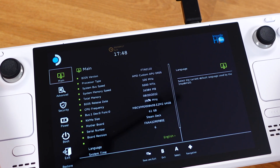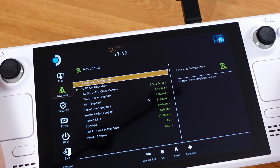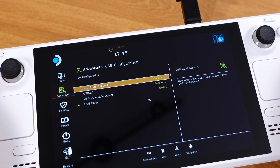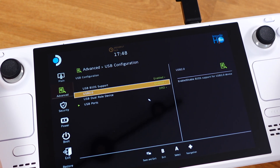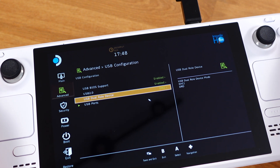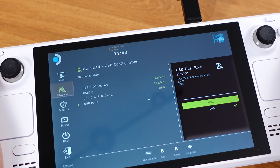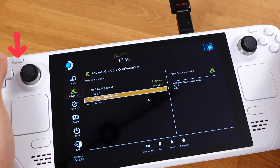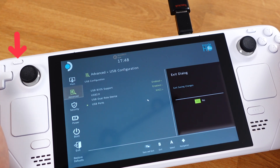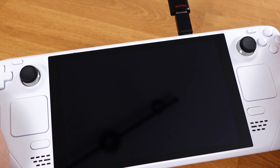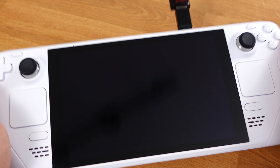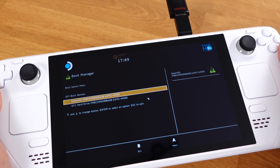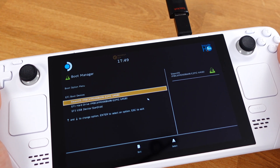Then move to the Advanced tab, and next go to USB Configuration. Under 'USB Dual Role Device', change it to xHCI. Then press the Select button to save this change and exit. Now if we boot back to the boot manager again, your USB drive should be detected.